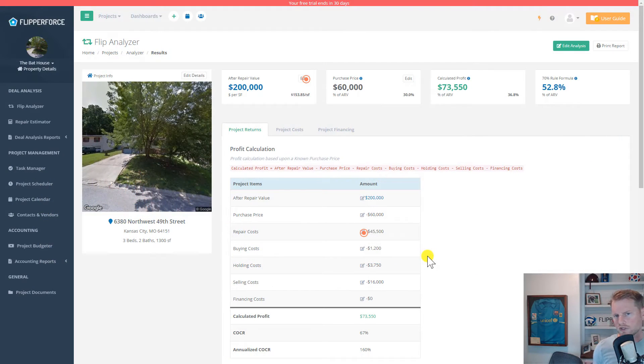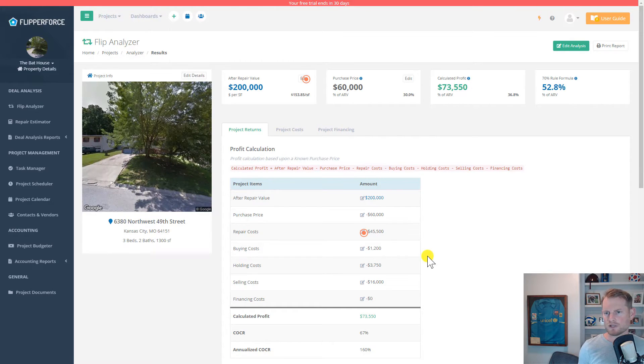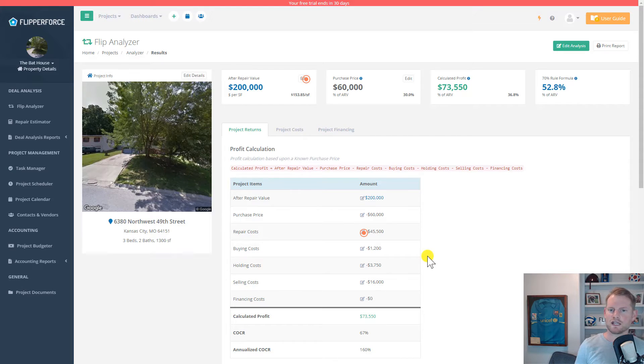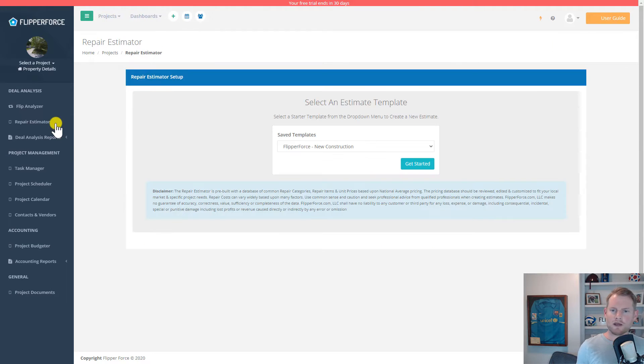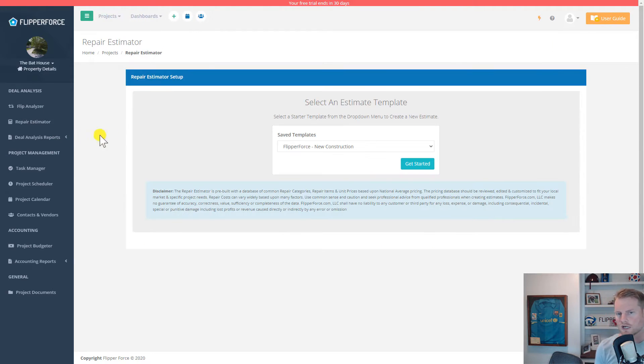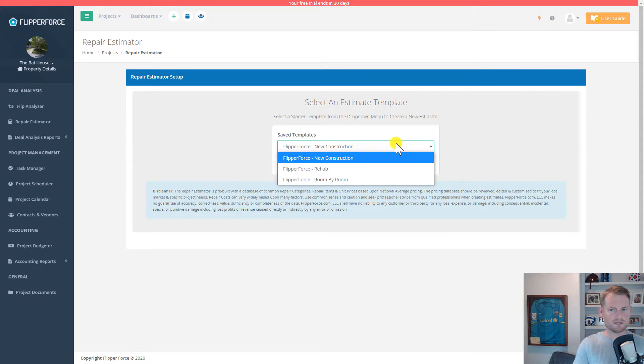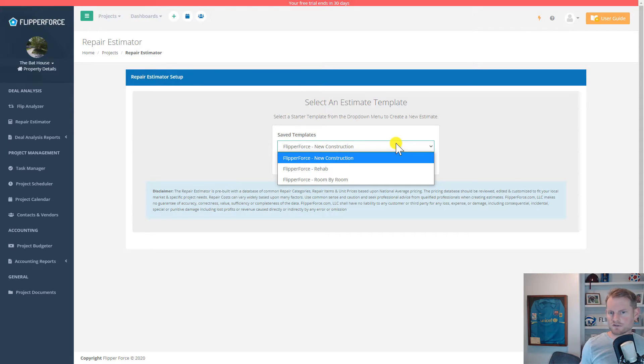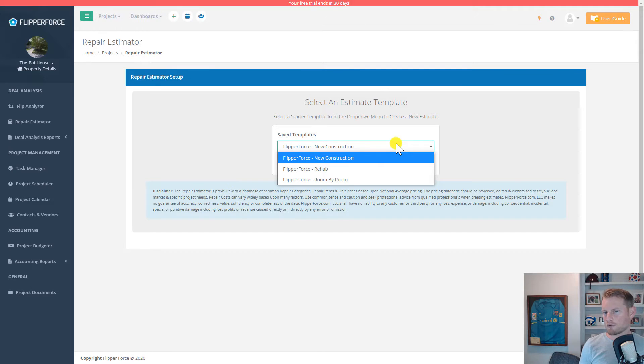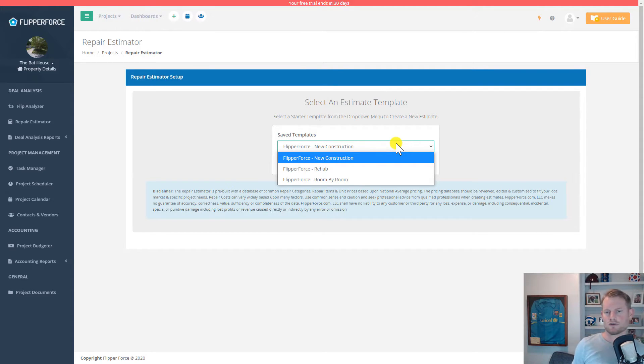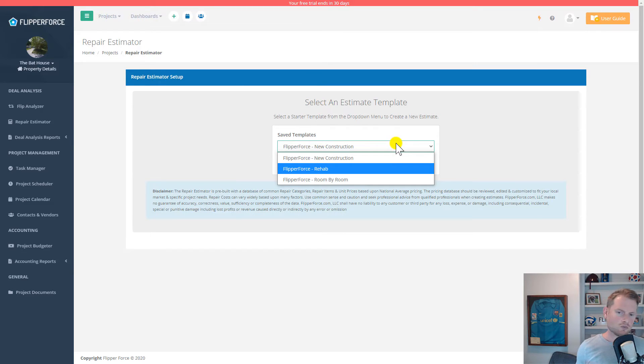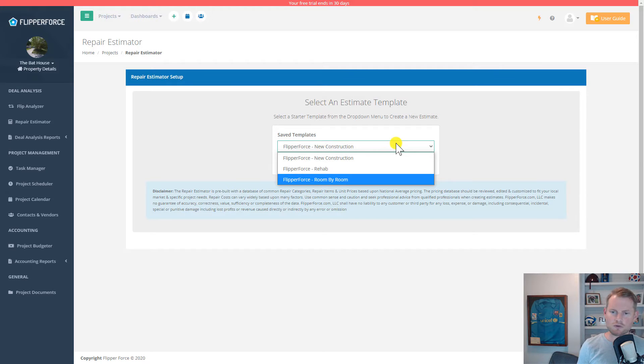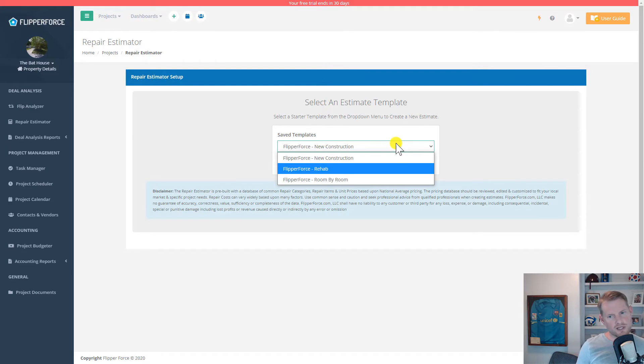Initially, you can use the flip analyzer tool to quickly analyze the viability of the deal. Then if you do think you have a good deal on your hands, you can spend a little more time putting together a detailed scope of work to establish an accurate renovation estimate for the project. Our repair estimator tool comes prebuilt with multiple estimate databases for rehabs and new construction projects that are built with hundreds of common repair items and unit prices that you can use as a starting point to help you put together an accurate budget for your renovations. Simply load an estimate starter template. We've got three different starter templates: a rehab template organized by categories, a rehab template organized by the different rooms on the property, and a new construction template.